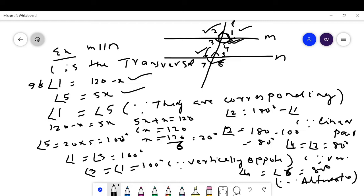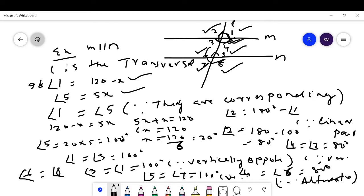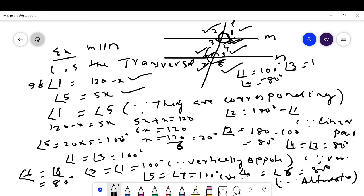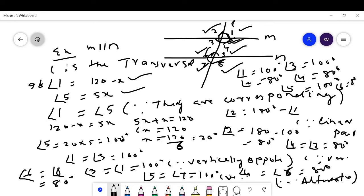As angle 5 is 100 degrees, angle 5 equals angle 7 equals 100 degrees. Angle 6 equals angle 8 equals 80 degrees since they are vertically opposite. By solving the problem, we conclude: angle 1 = 100°, angle 2 = 80°, angle 3 = 100°, angle 4 = 80°, angle 5 = 100°, angle 6 = 80°, angle 7 = 100°, angle 8 = 80°.